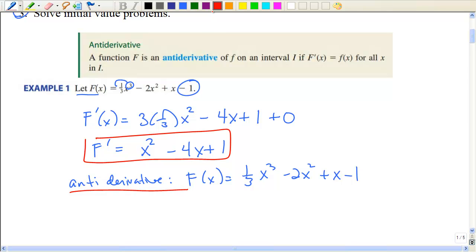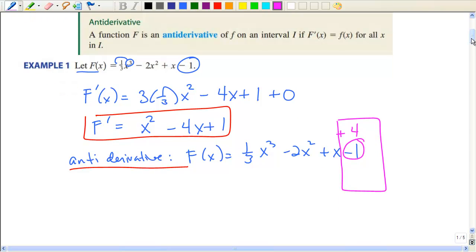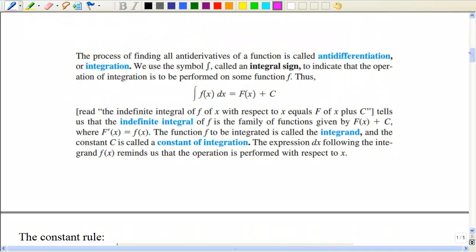Think about what if I changed this constant to a positive 4 — would the derivative be any different? No, because the derivative of any constant would be 0. That leads us to why we need an arbitrary constant when looking at the antiderivative. The process of finding antiderivatives is called antidifferentiation, but in math we call it integration. Integration has a symbol — the integral sign — which looks like an elongated S. The integral of a function is its antiderivative plus some constant.